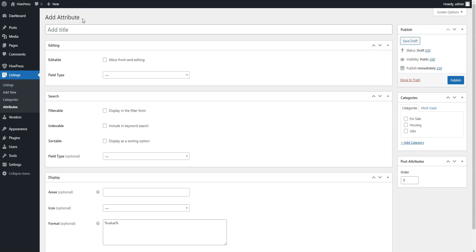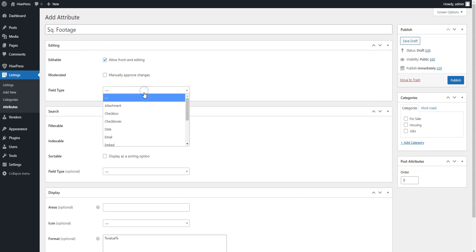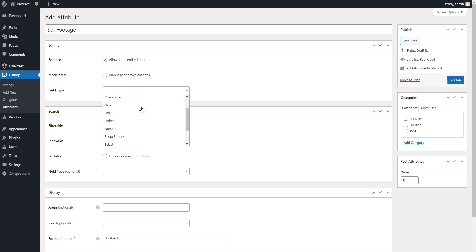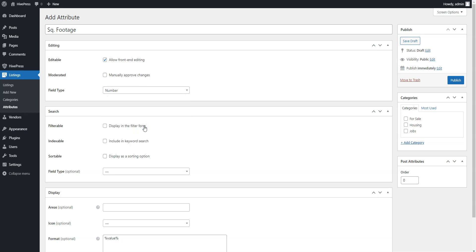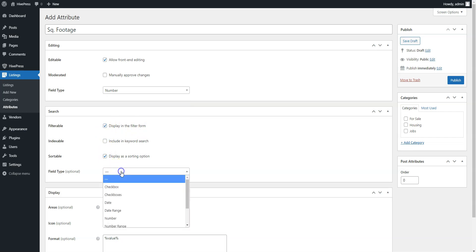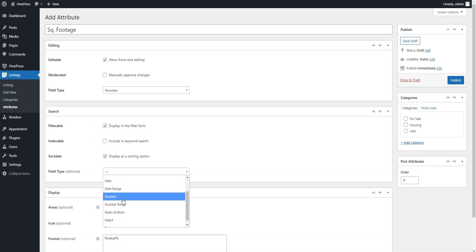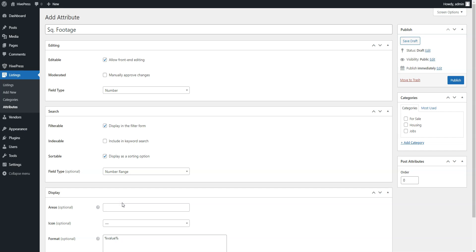For example, let's add the square footage attribute so users will be able to filter properties by the square footage when they browse the housing category. Here, you can set the attribute name, allow its front-end editing, and select the attribute type. We'll select the number type for this one. Mark it as filterable and sortable, then select the search field type. It's better to select the number range field type to allow filtering properties by the square footage range instead of some specific value.